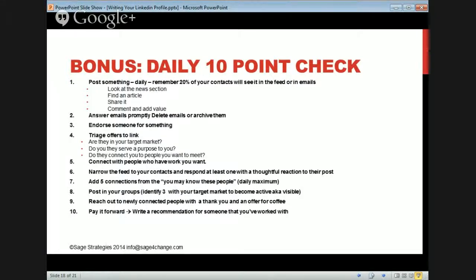Look at the news section, find an article, share it, comment, add value. Answer emails promptly because nobody cares about something that happened two days ago — get it done. Endorse someone for something because that's the easiest thing you can do. Write a recommendation.